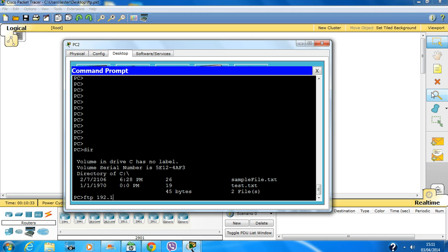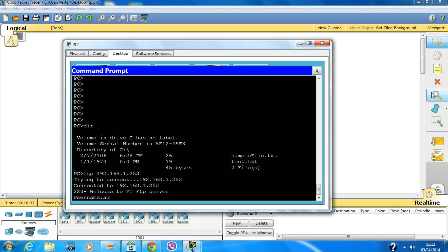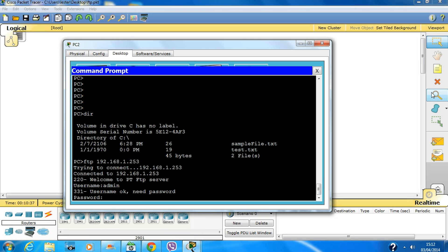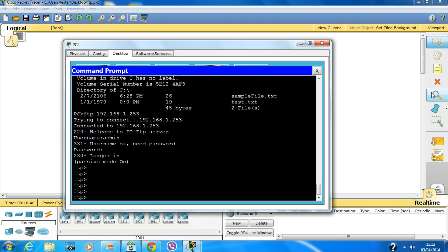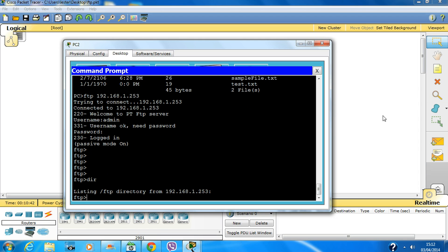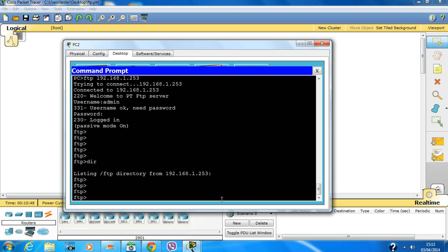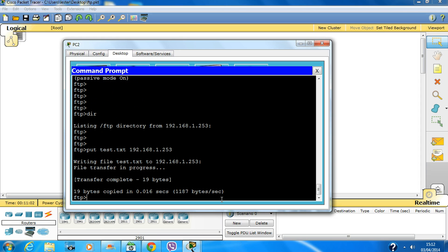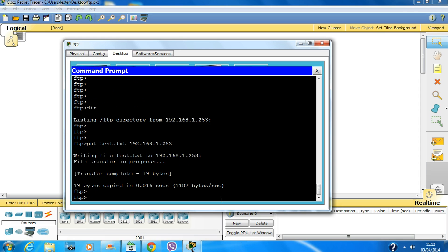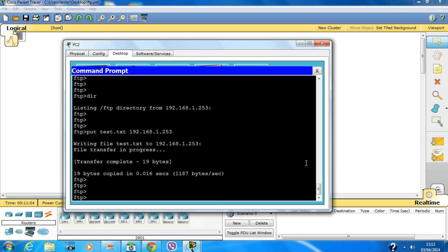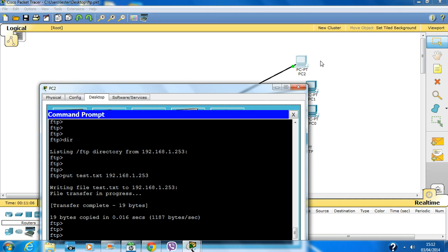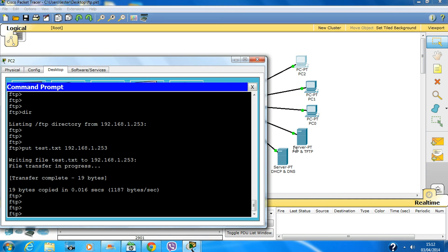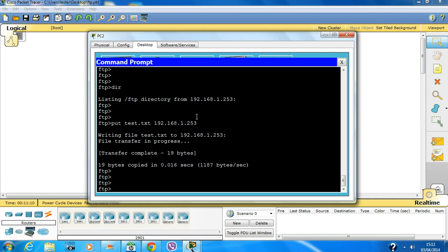If we check the directory, there's the test.txt file we just created. Now I'll FTP into 192.168.1.253 with username admin and password cisco. Currently, there are no files in the FTP server. To upload, I'll type 'put test.txt'.